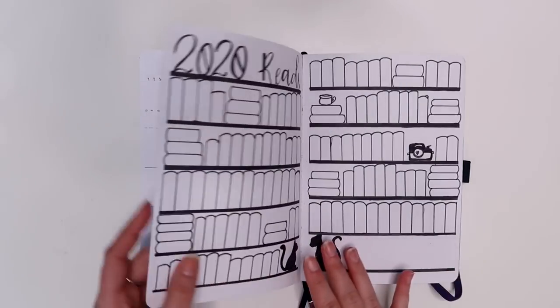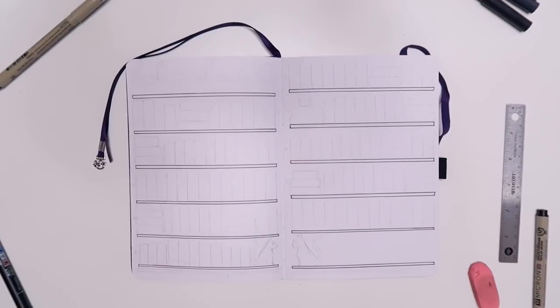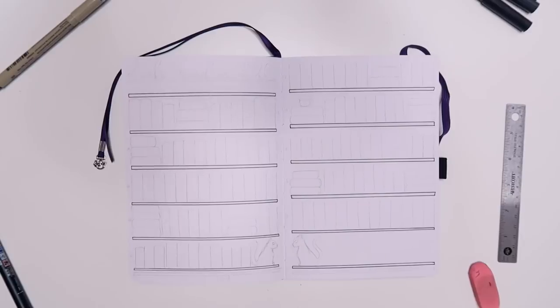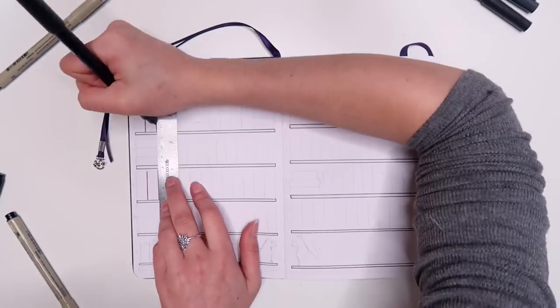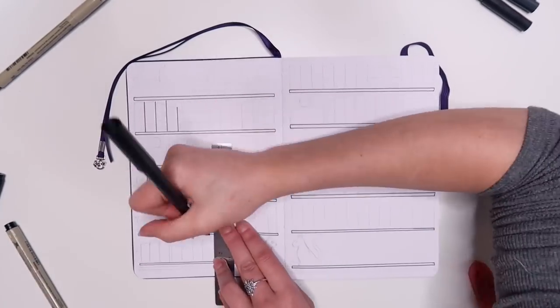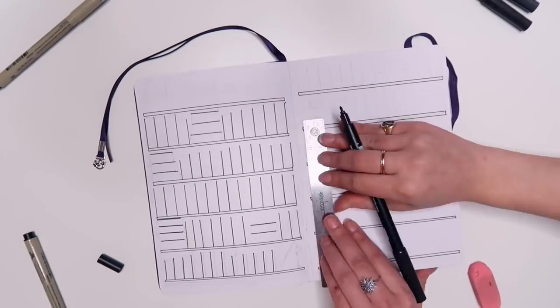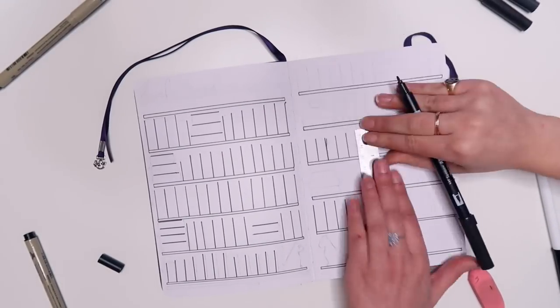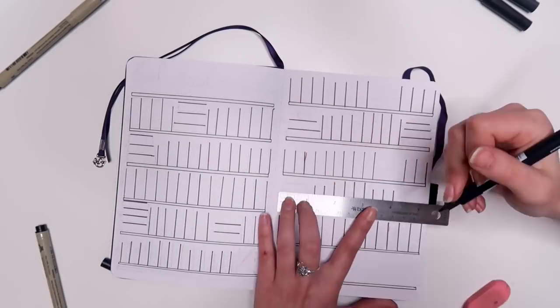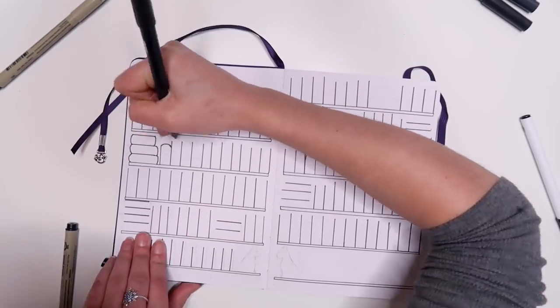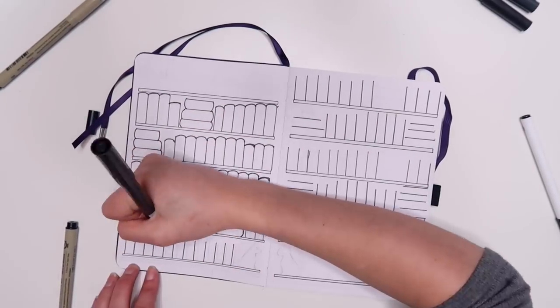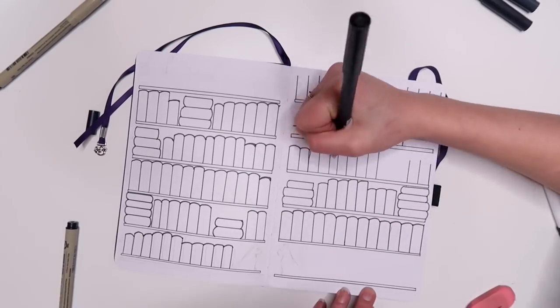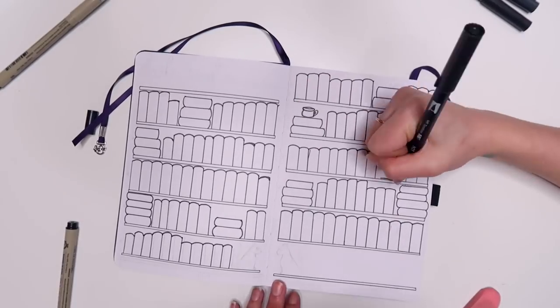So just going to the next page we have my bookshelf. I did do a bookshelf last year. Again it was much more like messy. It was supposed to look more like my bookshelves. This year I just did like some plain black lines for the shelves and very similar looking books. I do have room I believe for 130 books in here but I do still have this whole shelf space at the bottom that I would be able to use if I wanted to.